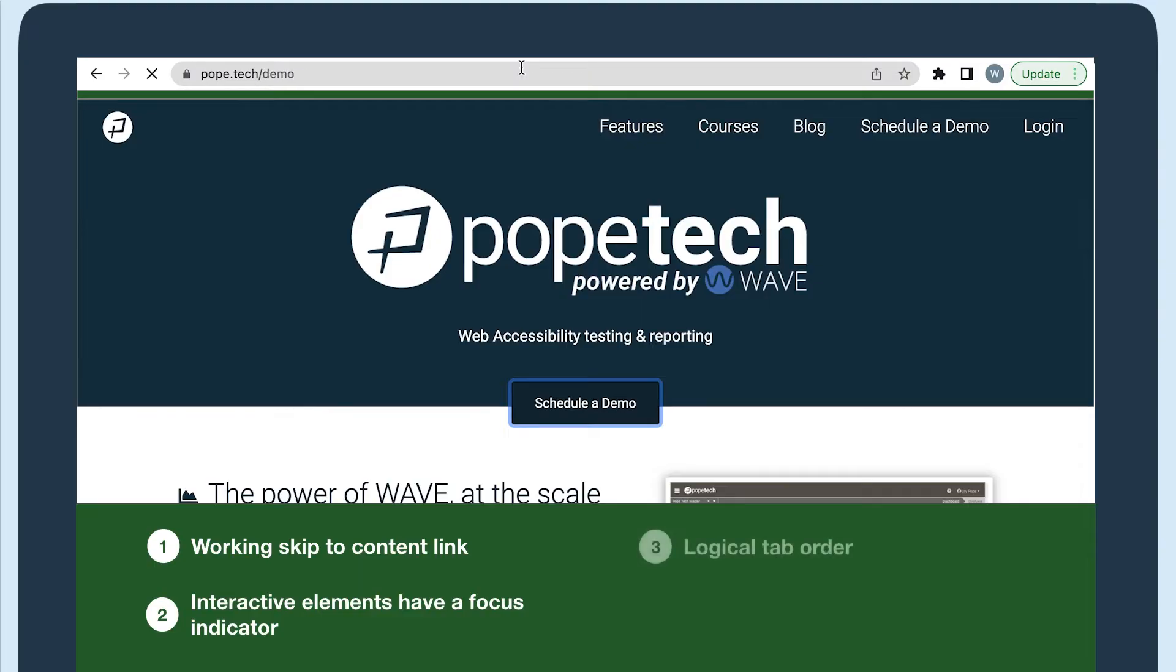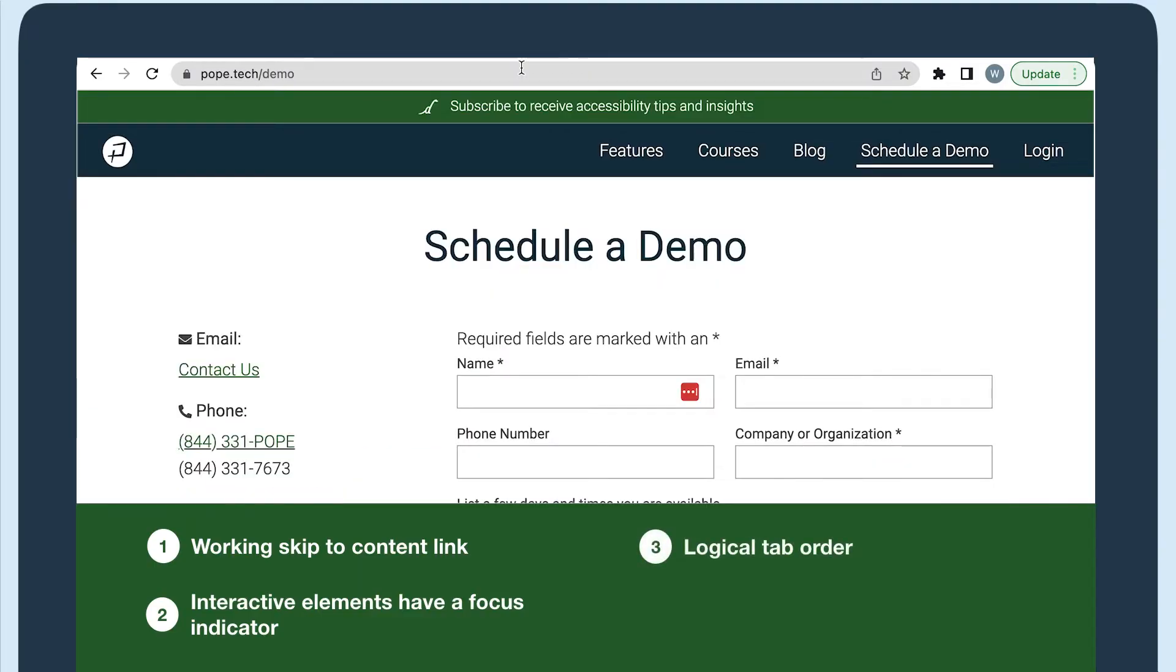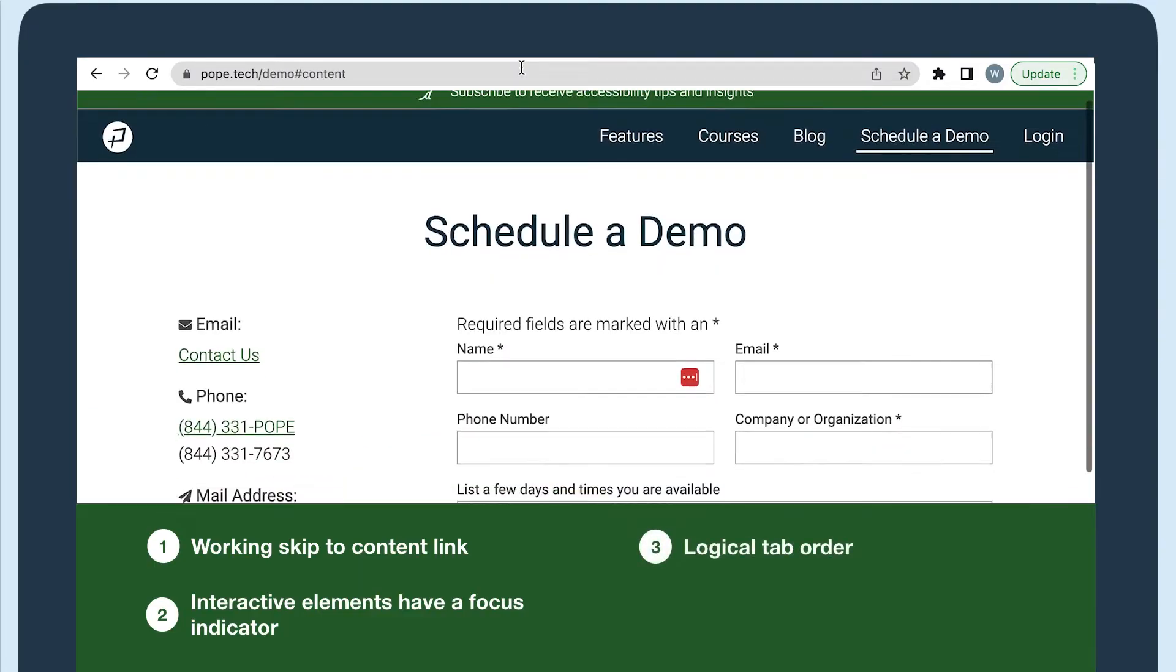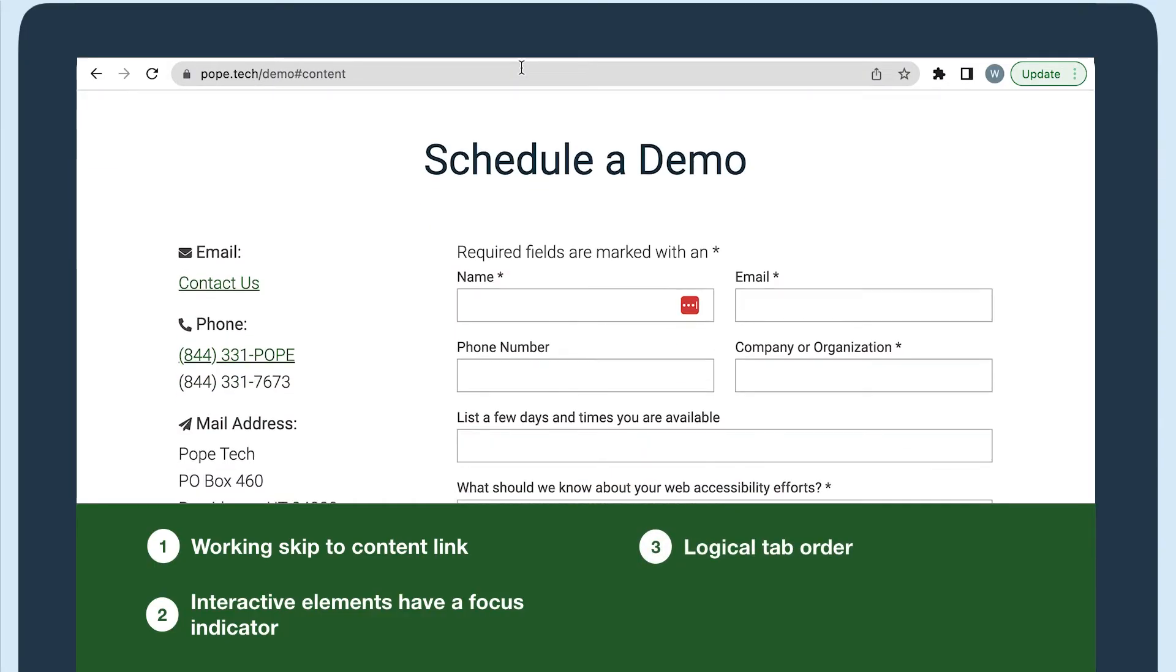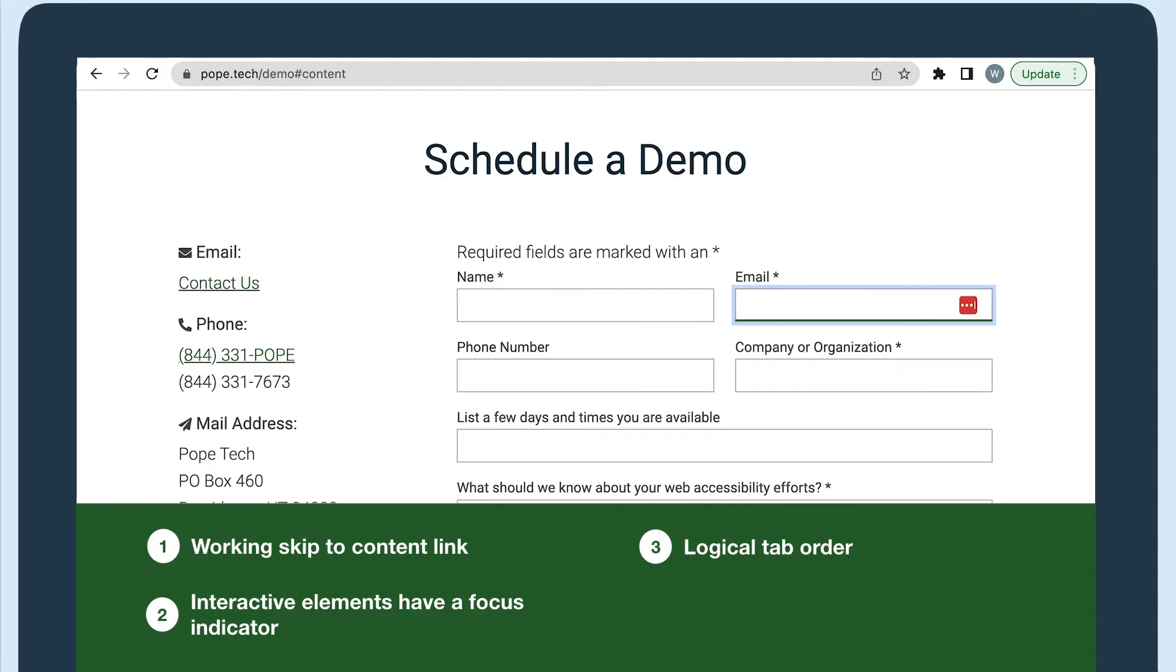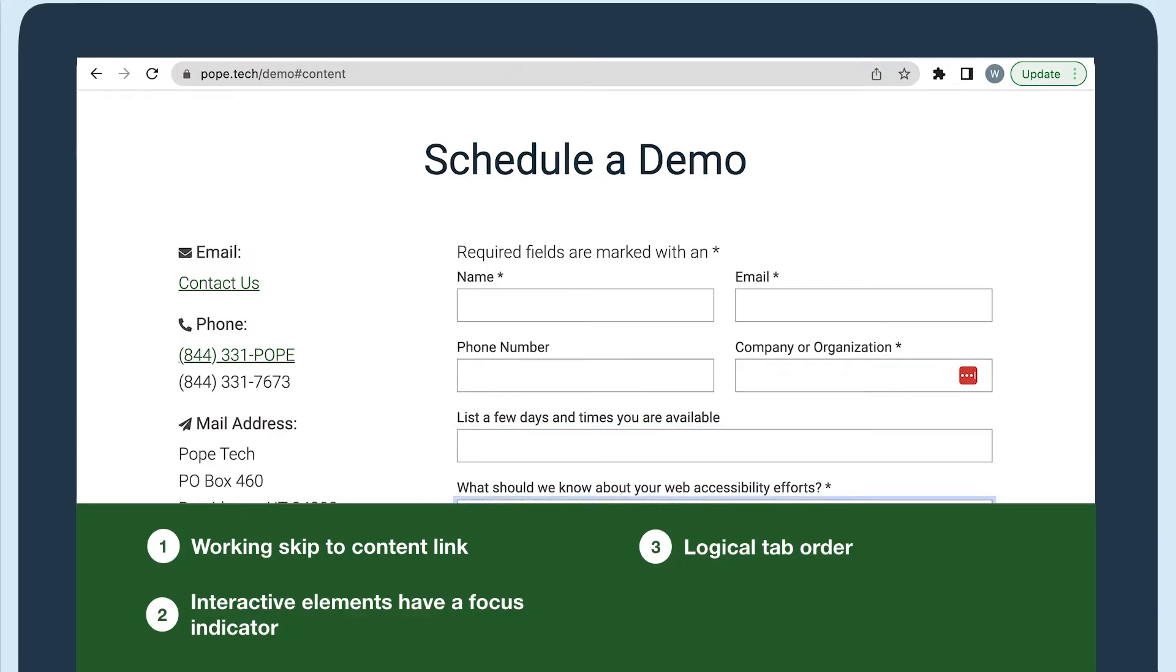The next thing to check for is a logical tab order. When you're tabbing through content, the tab order should go in a logical flow. For example, on Pope Tech's schedule a demo page, we tab through the links in the left column before going to the form. Then we tab left to right and down as we go through the form.